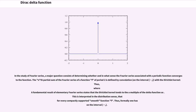In the study of Fourier series, a major question consists of determining whether and in what sense the Fourier series associated with a periodic function converges to the function. The nth partial sum of the Fourier series of a function f of period 2π is defined by convolution on the interval with the Dirichlet kernel. A fundamental result of elementary Fourier series states that the Dirichlet kernel tends to a multiple of the delta function, interpreted in the distribution sense, meaning that for every compactly supported smooth function f, the convolution converges appropriately.